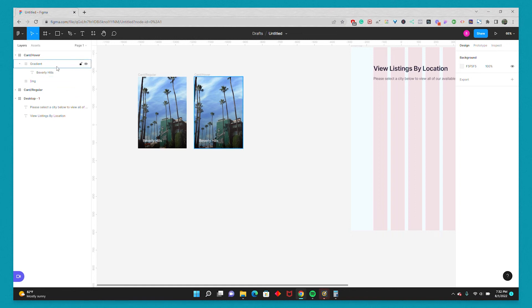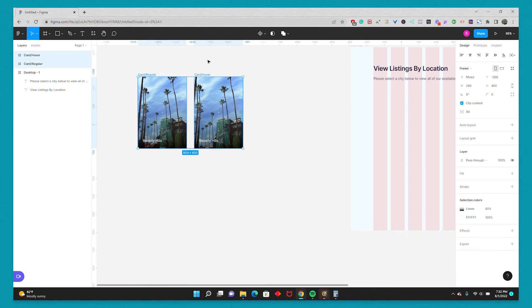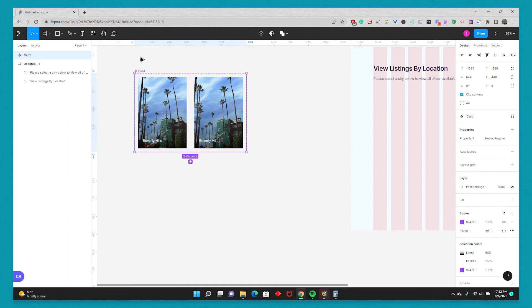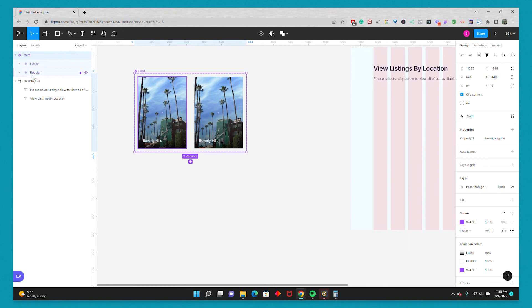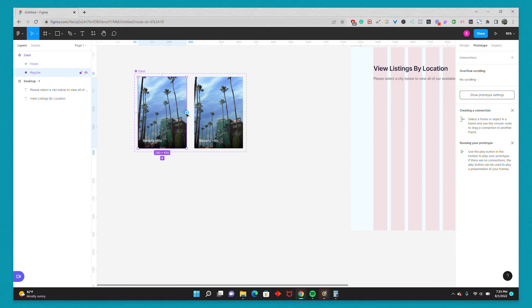And I'll select both of the cards. And I'll go here to the Components icon and hit Create Component Set. Now that I have my two cards, the Regular and the Hover, I'm going to go to Prototype. And I'm going to select the Regular. And on this button right here with the Plus icon, I'm going to drag it towards the Hover card.